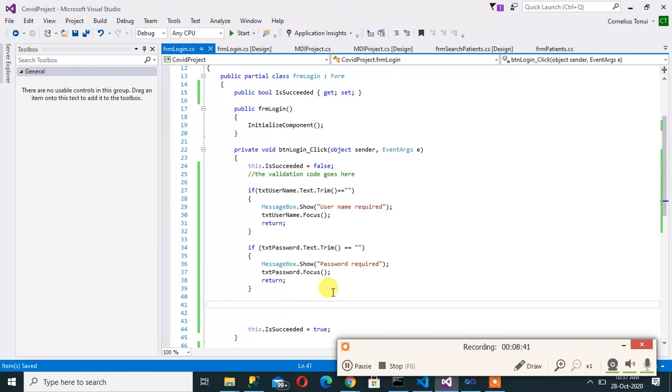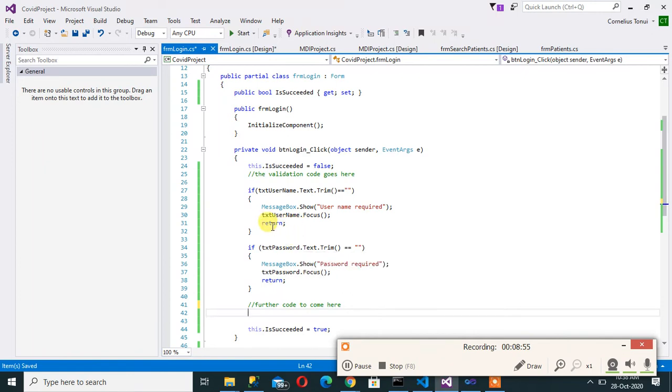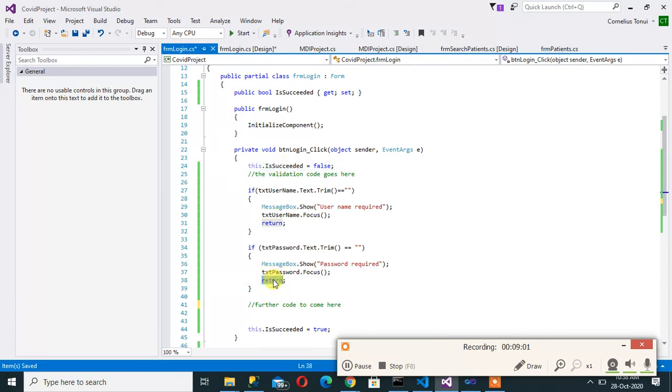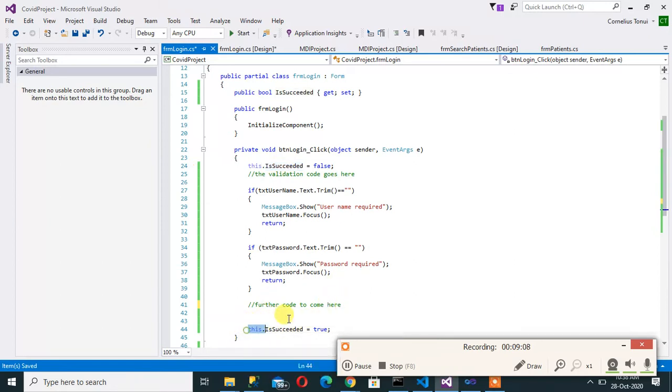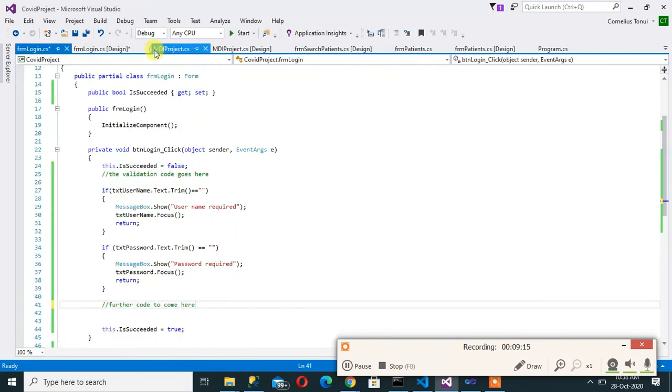Now so the rest of the validations to confirm whether that user has been created or exists in the database will come in here. Let's say further code to come here. So look at this, if we return at this point our succeed is still false. We return at this point as well our succeed is still false. But if it comes all the way down it means that succeed is true. That is where I want us to stop with the code for the login.